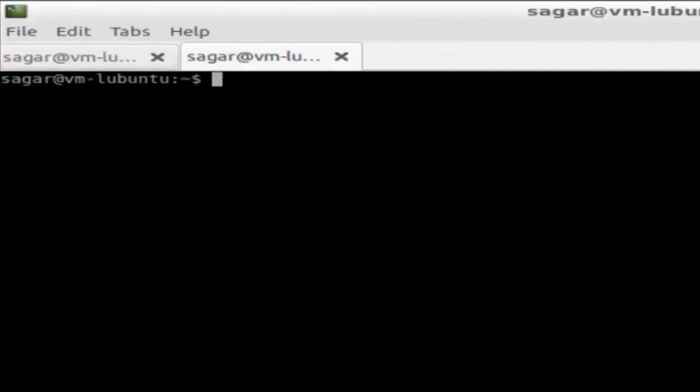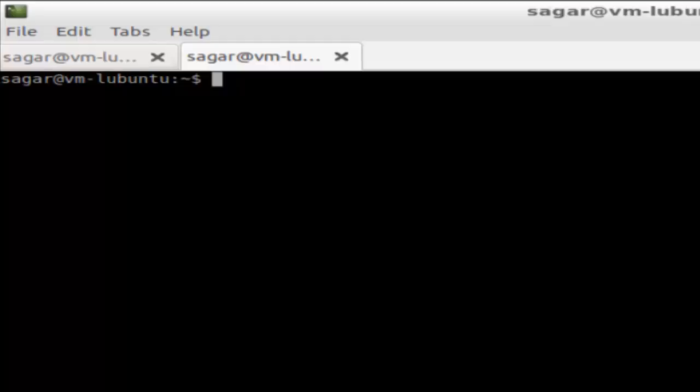Hi there, in this video I'm going to explain the type command in Linux. The type command is used to find the type of a command.